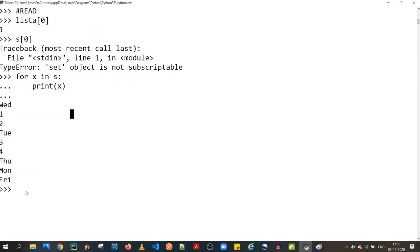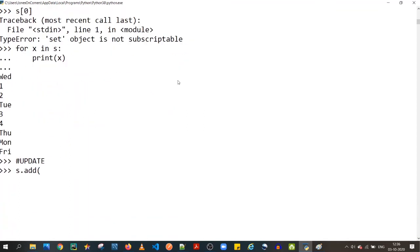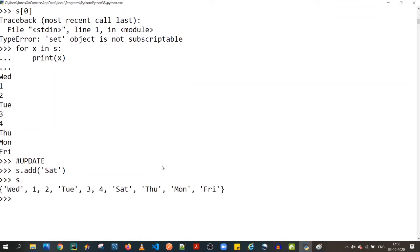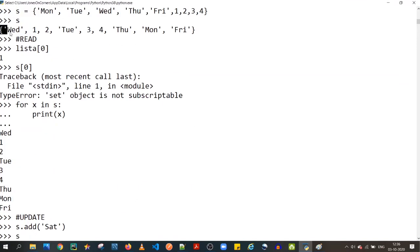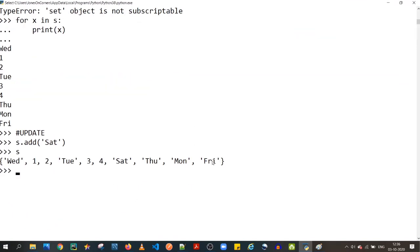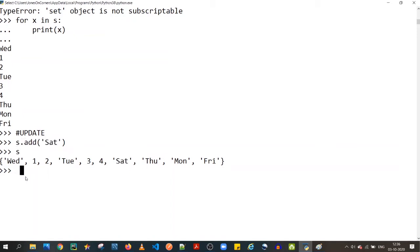To update a set, the set API provides an `add` method. For example, you can do `s.add('saturday')`. When you print the set, you'd expect the element to be at the end, but it won't be — it internally uses the hashing algorithm and inserts the element wherever there's an empty place in the bucket.